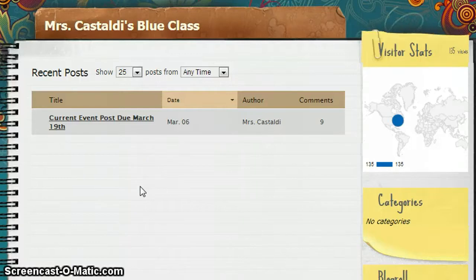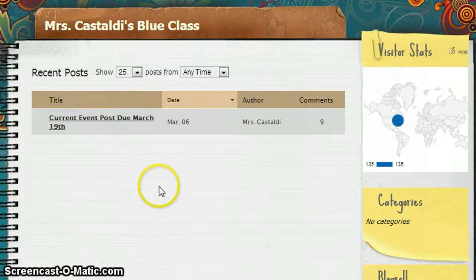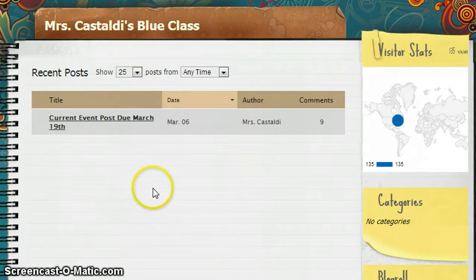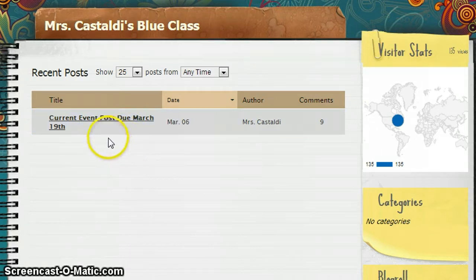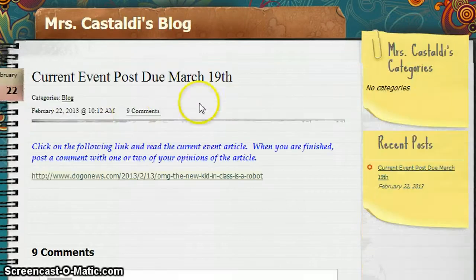In this tutorial we're going to be taking a look at a post that was created by the teacher and how we can leave a comment on that post. I am logged into Mrs. Castaldi's blue class and there is only one post so far, and this is the post that I need to read and then leave a comment for this assignment. I'm going to click on the title of the post and that's going to bring me to Mrs. Castaldi's blog.